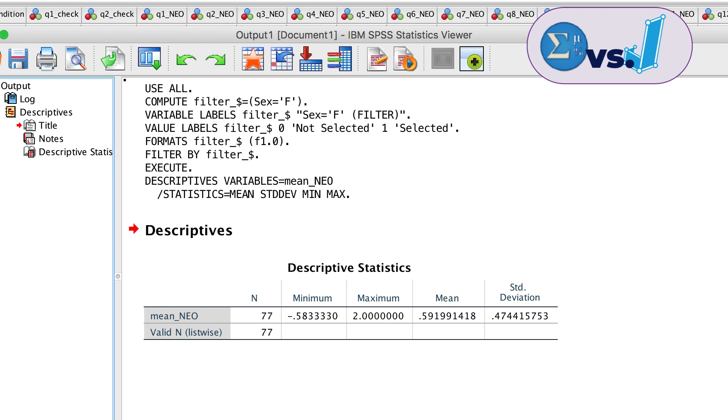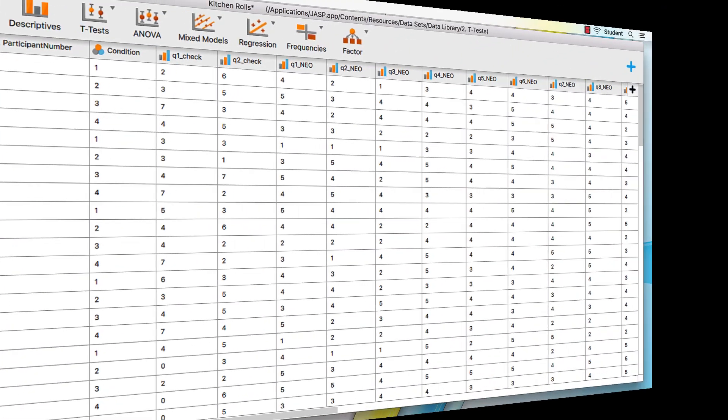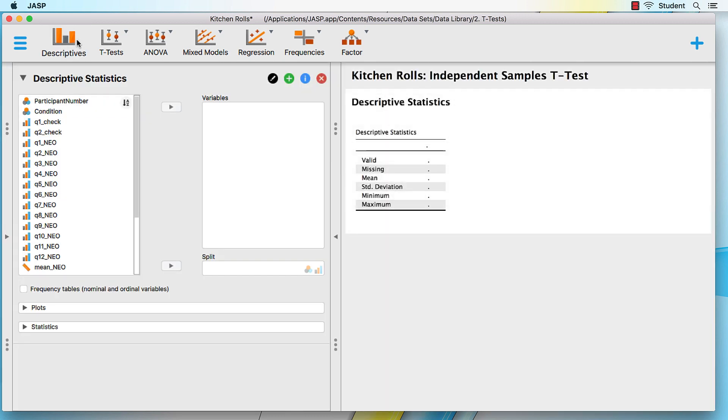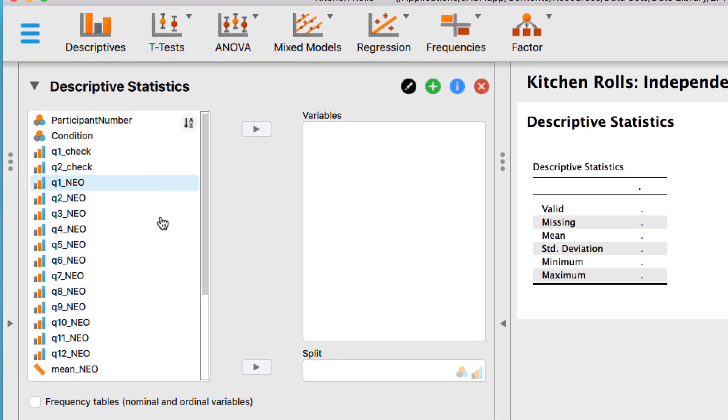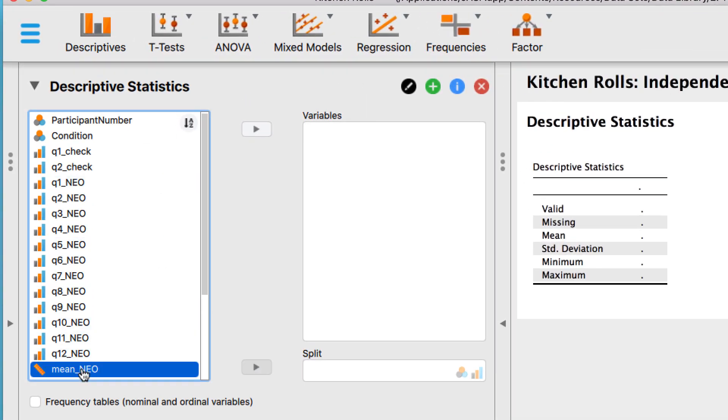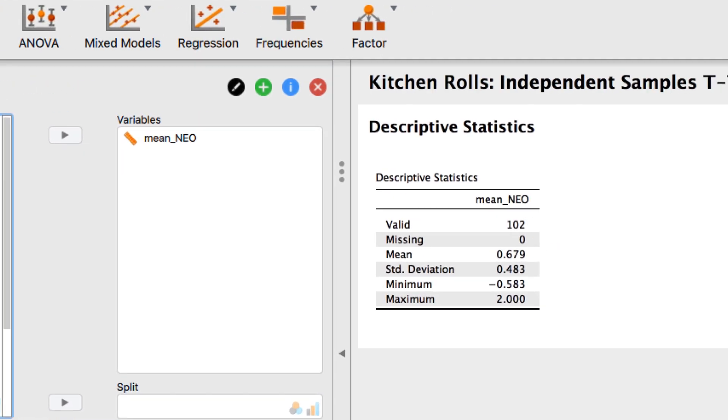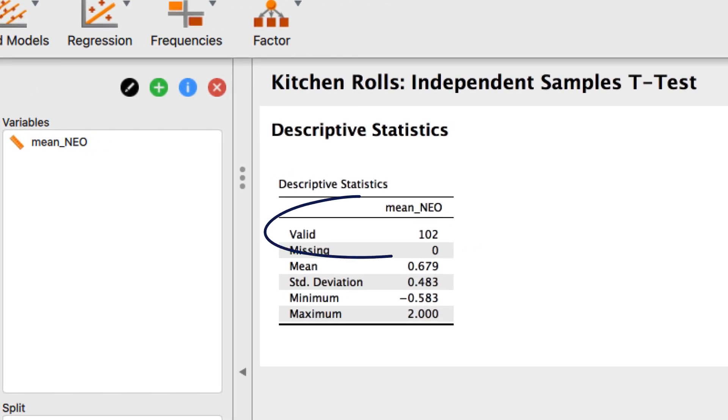Now let's do this in JASP. So that you can see the results change as we apply filters, let's have a table visible. Click on descriptives to see the descriptive statistics. We need a nice scale variable, so move mean NEO into the variables box.